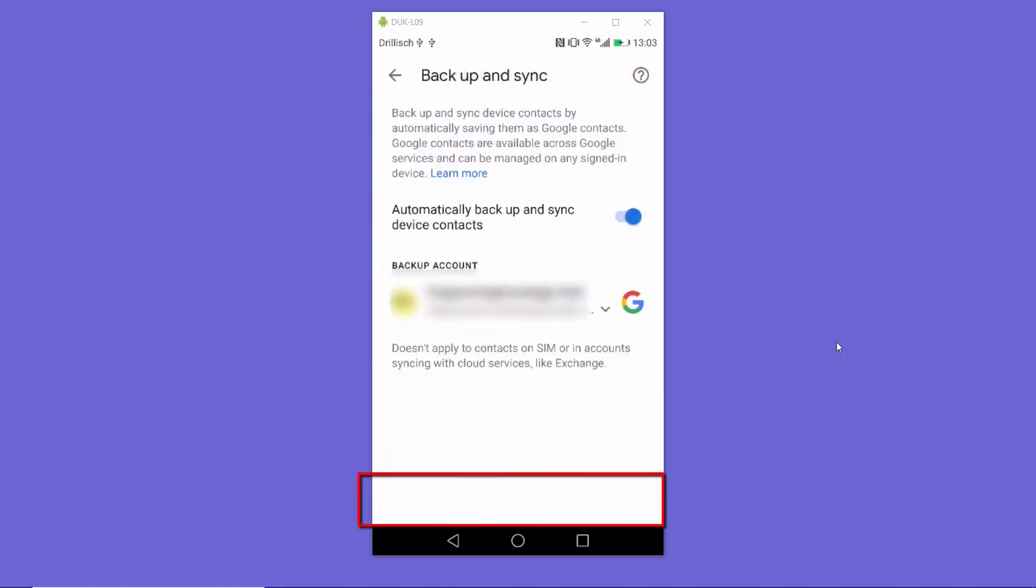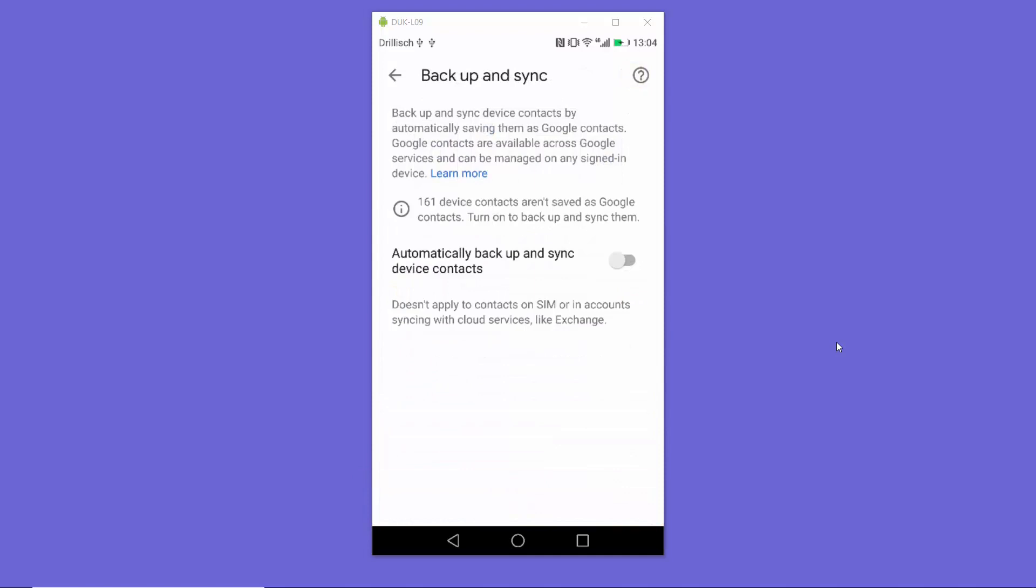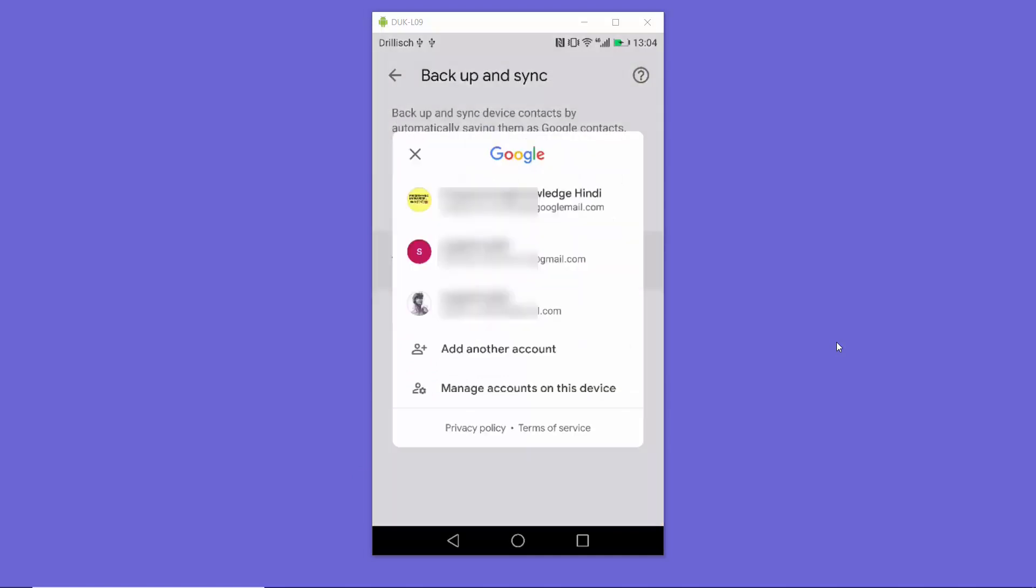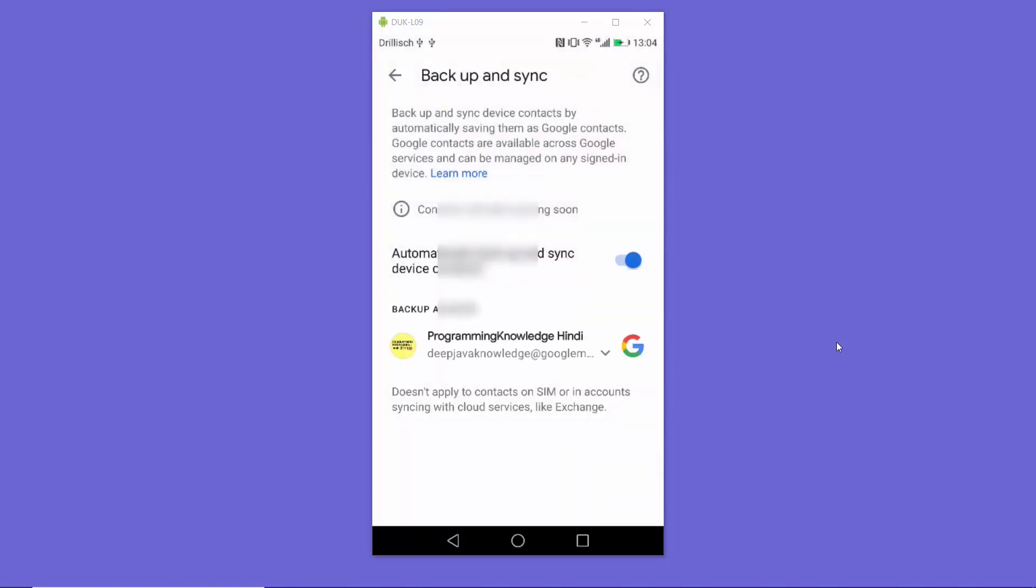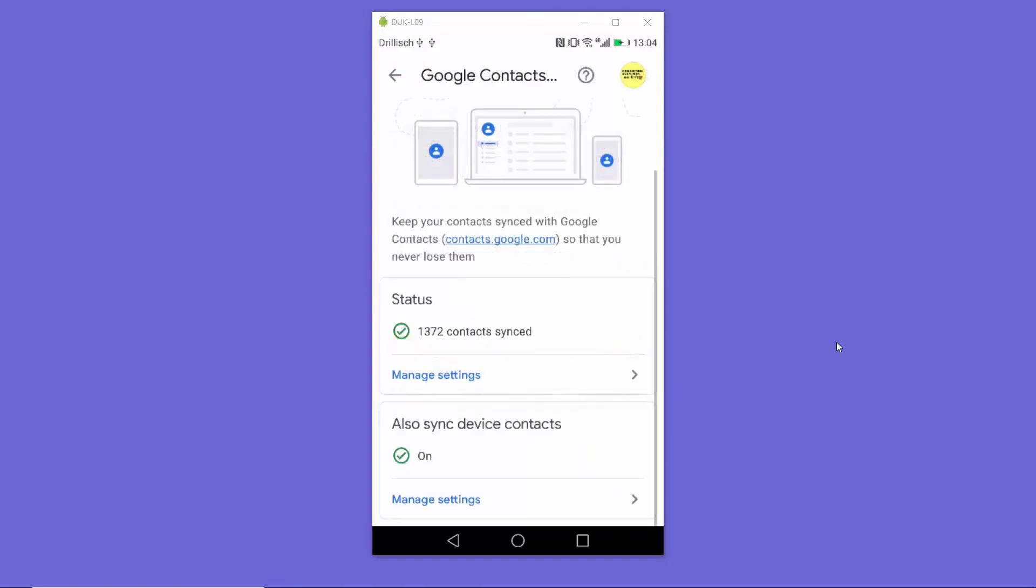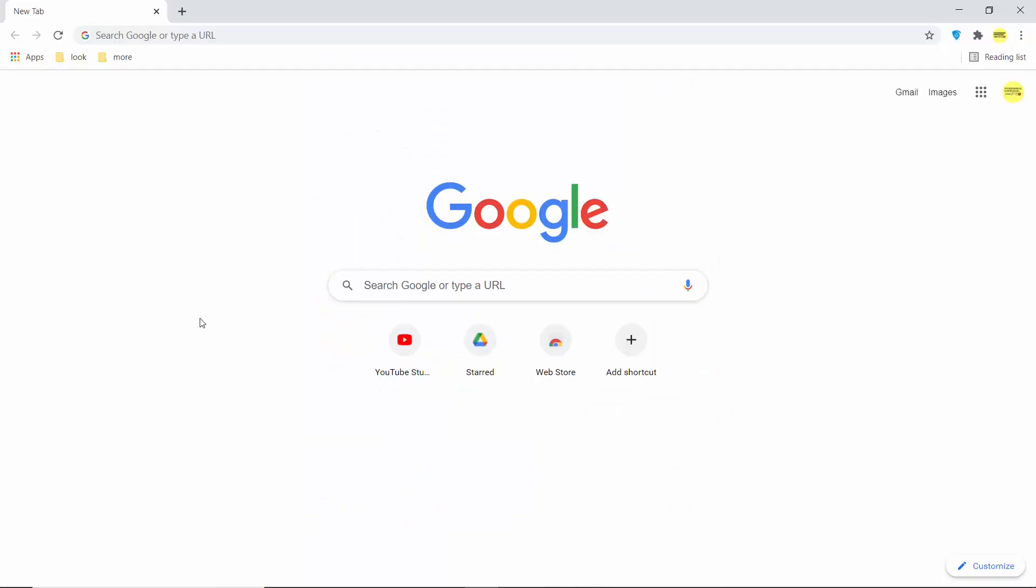Also, under Also Sync Device Contact, click on Manage Settings and enable this Automatically Backup and Sync Device Contact option. Then choose the Google email ID which you want to use, which is going to sync all of your contacts.